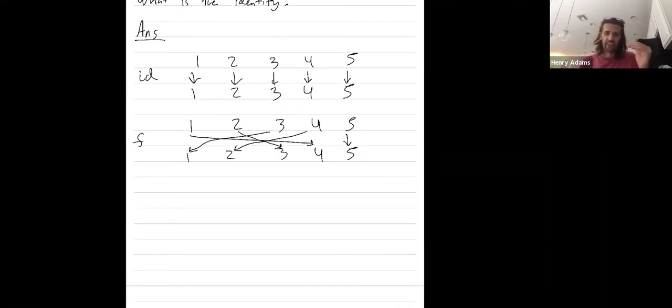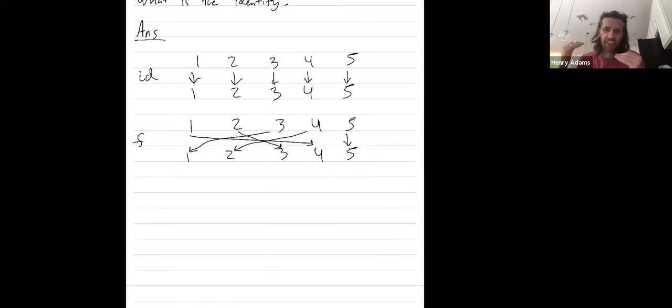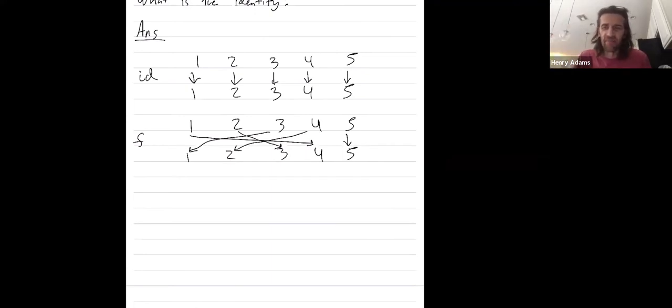So you could see that if I compose these two together, if I do the identity first and then F, I just get F. And if I do F first and then the identity, I still just get F.